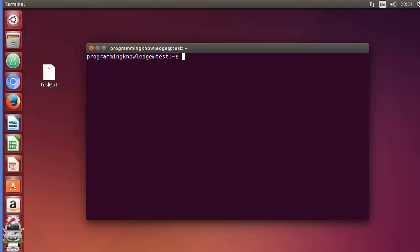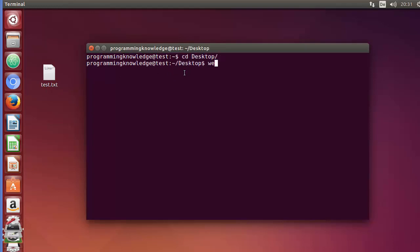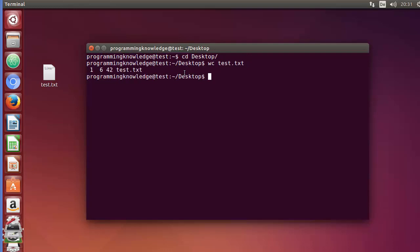On my desktop I have a file called test.txt. I will change the directory to the desktop and then give the wc command followed by the name of the file, which is test.txt, and press enter.